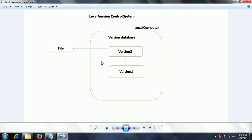Also, since everything is stored only on the local computer, there is no security for that data, and if something happens to the computer and it crashes, it becomes very difficult to retrieve the data.